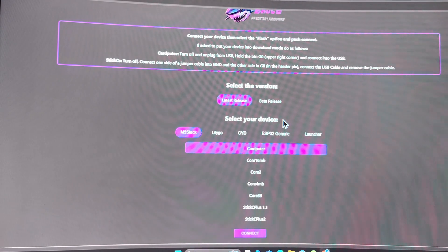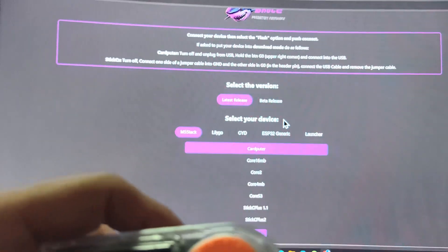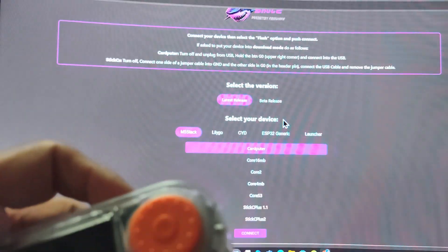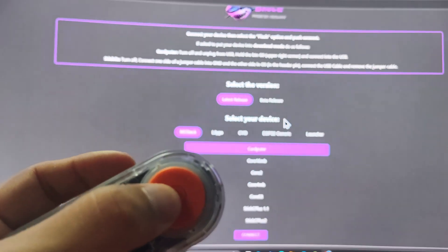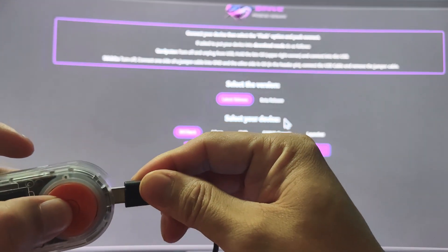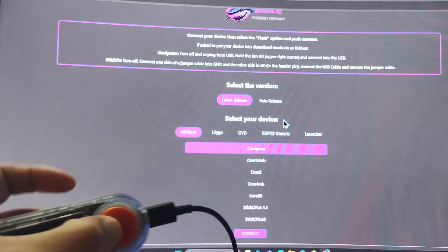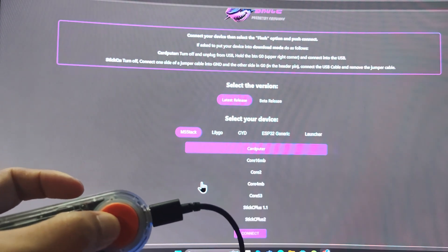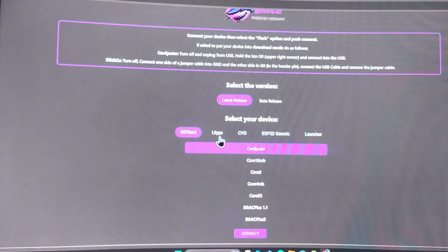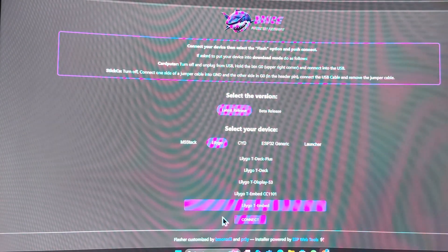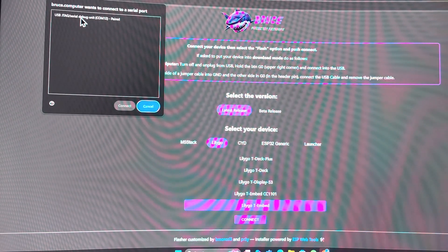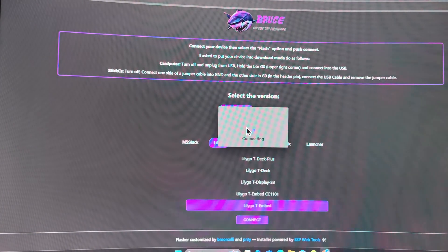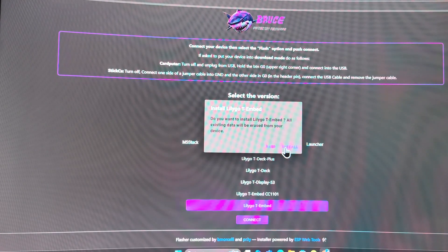Last but not least, we will be doing the Lilygo T-Embed. The way for the T-Embed to go to the firmware flash mode is that you need to hold that button when you are plugging it in. When you hold that button, after plugging in, you can release it. Go to Lilygo and go to T-Embed, and click connect - the same USB JTAG serial debug unit - and click connect, and click install.